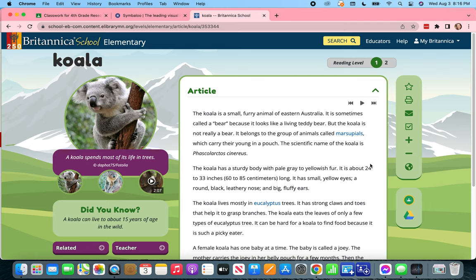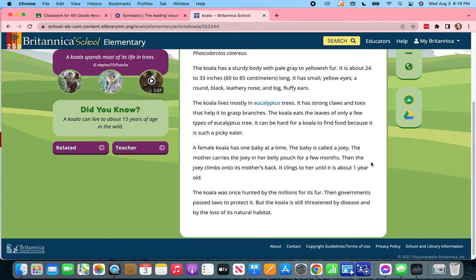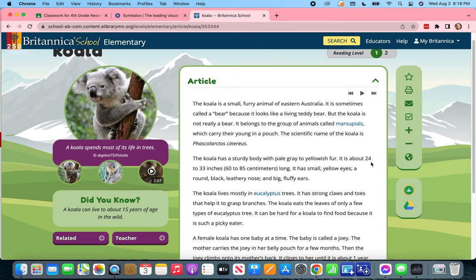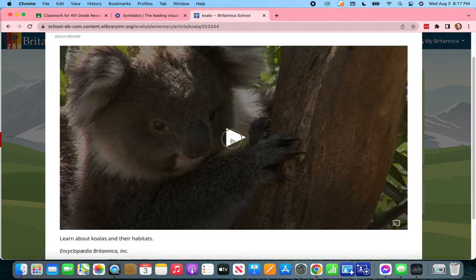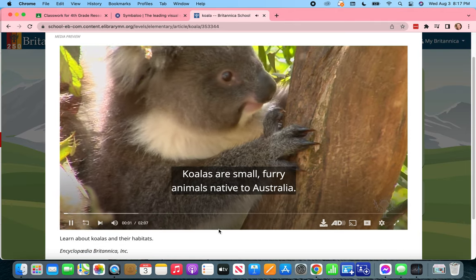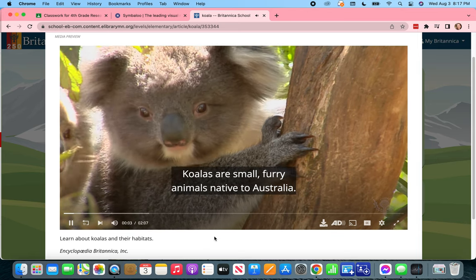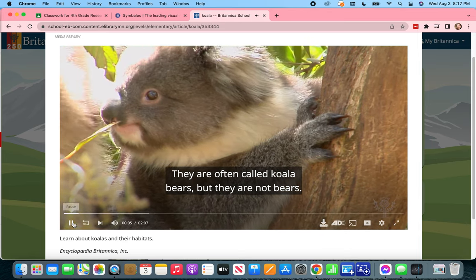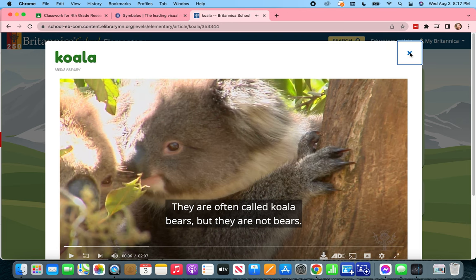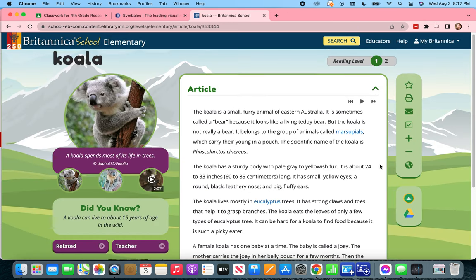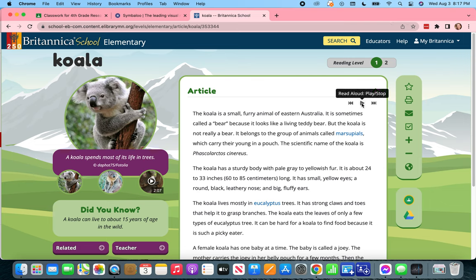The articles about animals tend to be a little shorter than the articles about people, so this one doesn't have sections like the one about Michelle Obama had, but it does have a nice video. If I want to watch a video about an animal I can hit play. Just hit pause when you want to pause and hit the X to exit out. It has the same feature where if I want the article read to me I can hit read aloud.